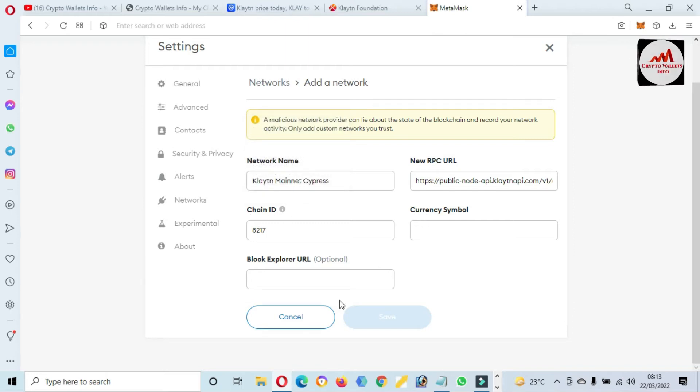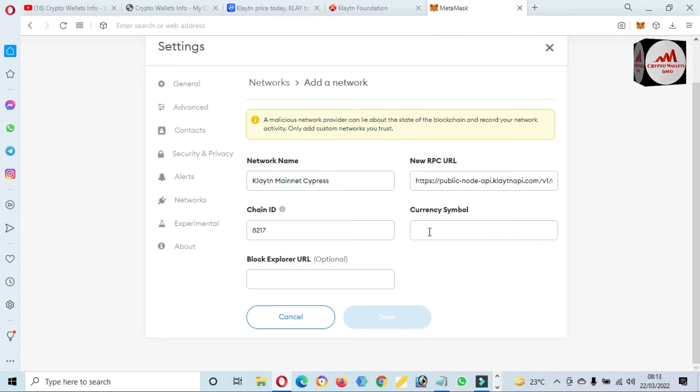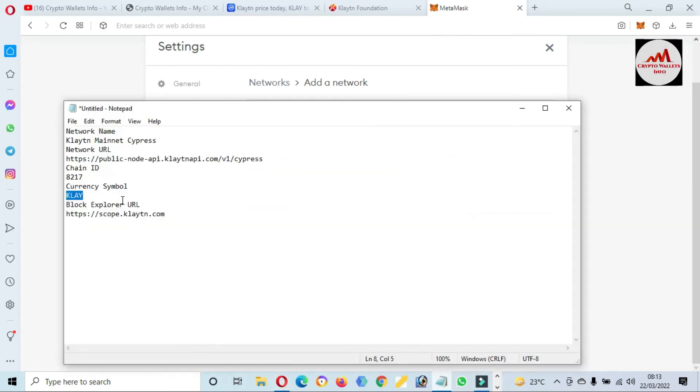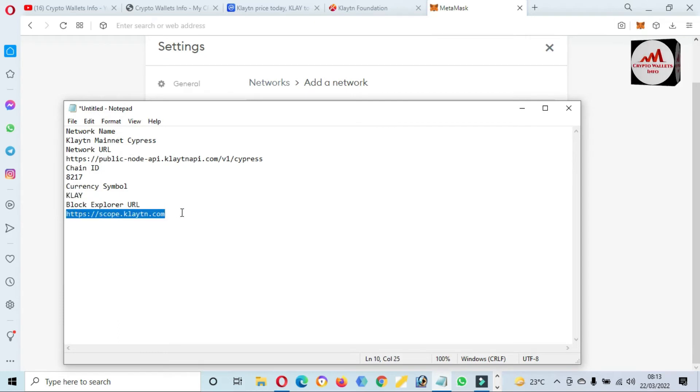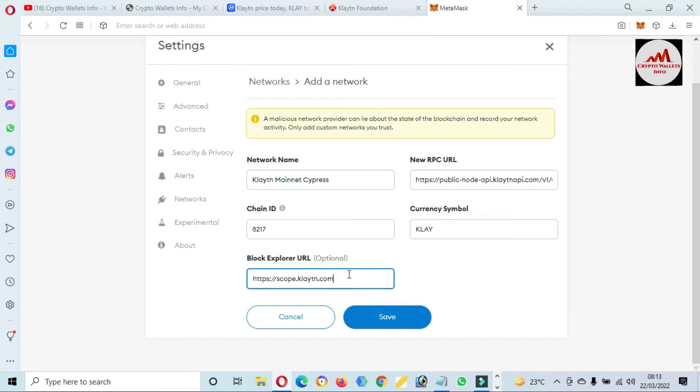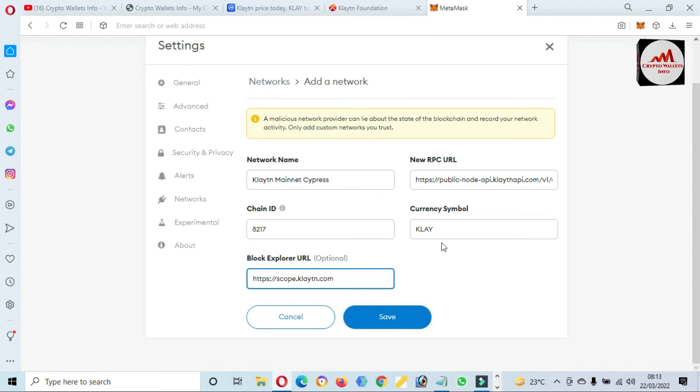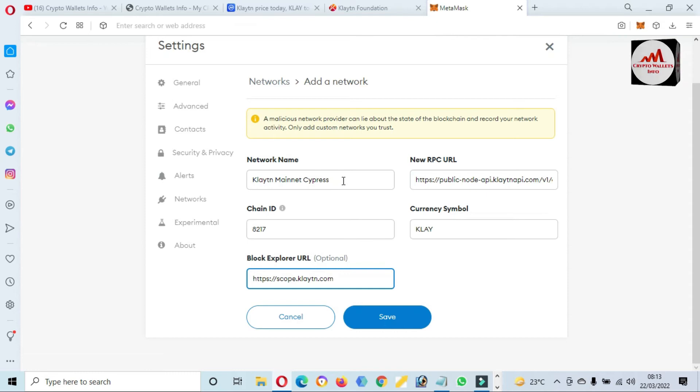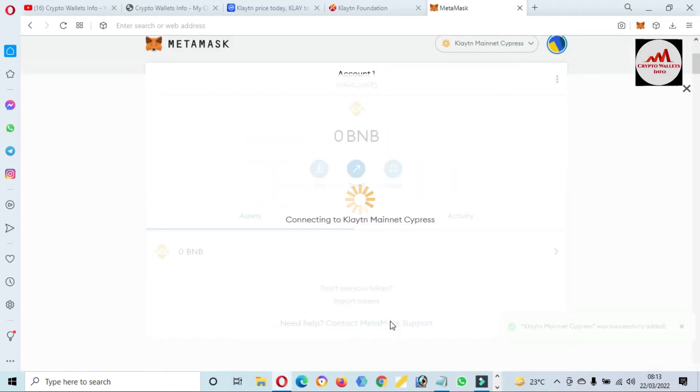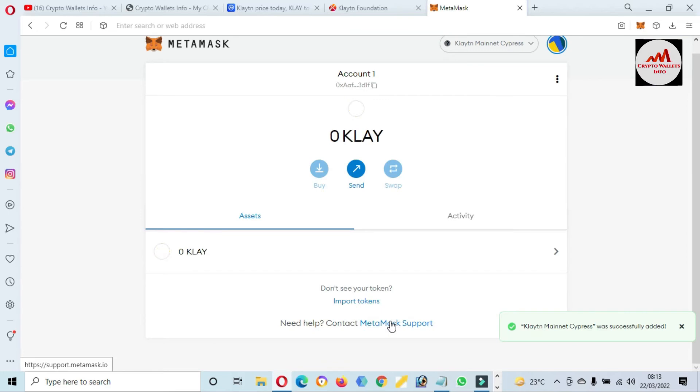They also have token symbol. If you have only information about Network Name, New RPC, Chain ID of Klaytn, you just simply click on Save button. But these two options are optional. I'm going to also have this in my notepad file, so I'm going to copy and paste here. Now I'm going to click on Save button. Before clicking on Save, cross-check if you have entered correct information. If you make any mistake, maybe your blockchain or network will not work properly.